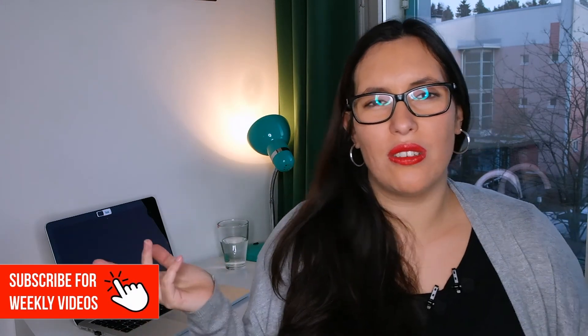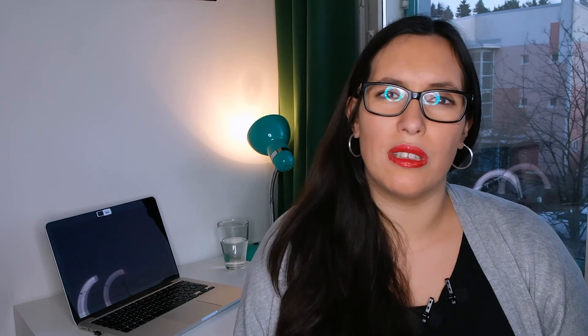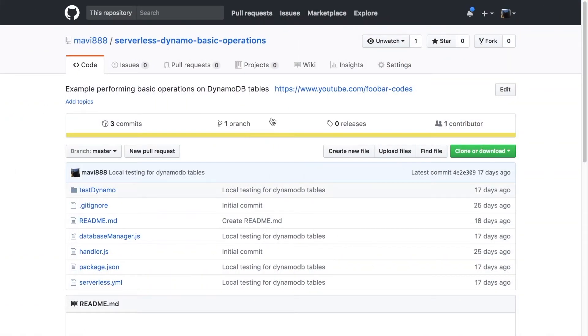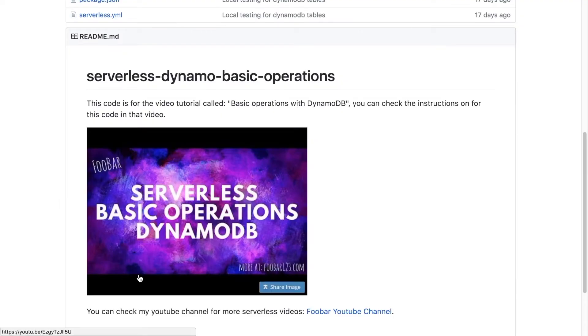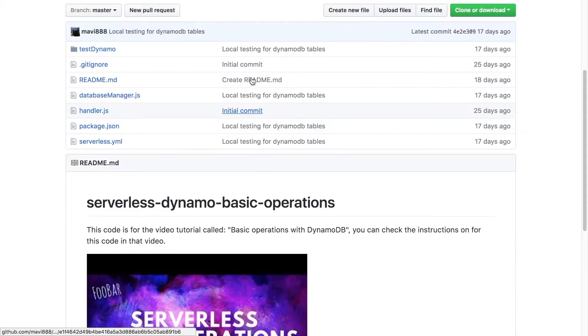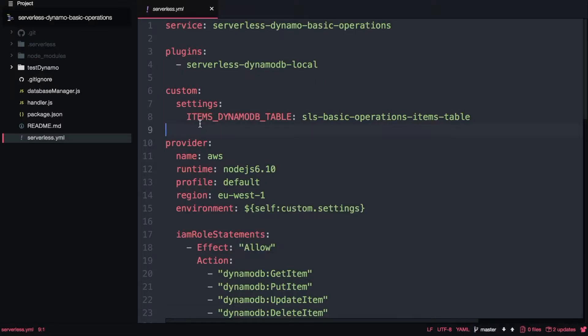I will modify it to have two stages, development and production, and to connect to two different dynamo databases using the same serverless framework code and the same JavaScript code. So let's get the code from git from this repo. I will just check out that code and do the modifications on top of it. I will open that code with my editor with Atom.